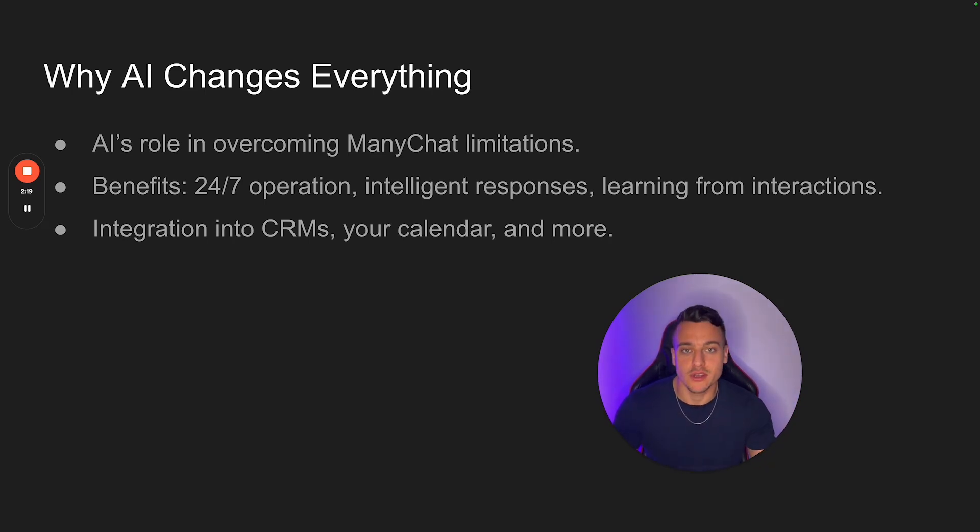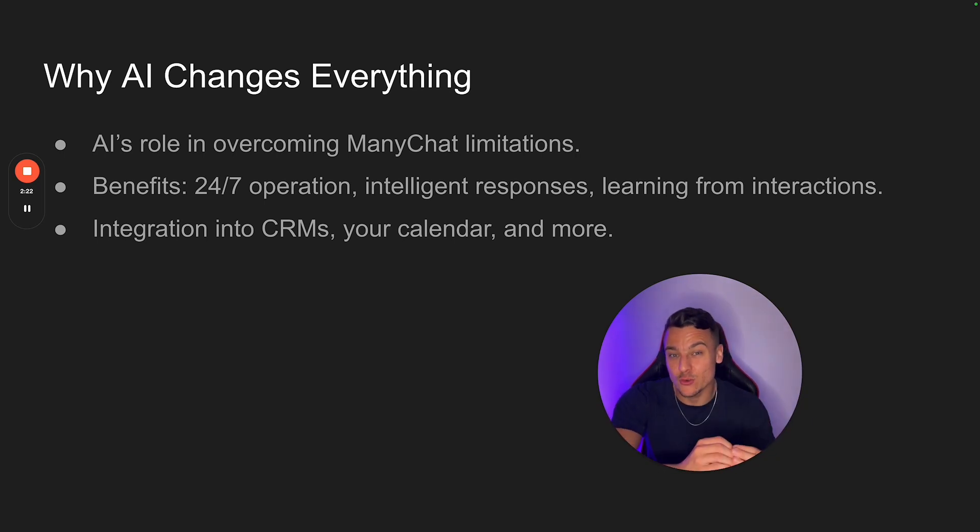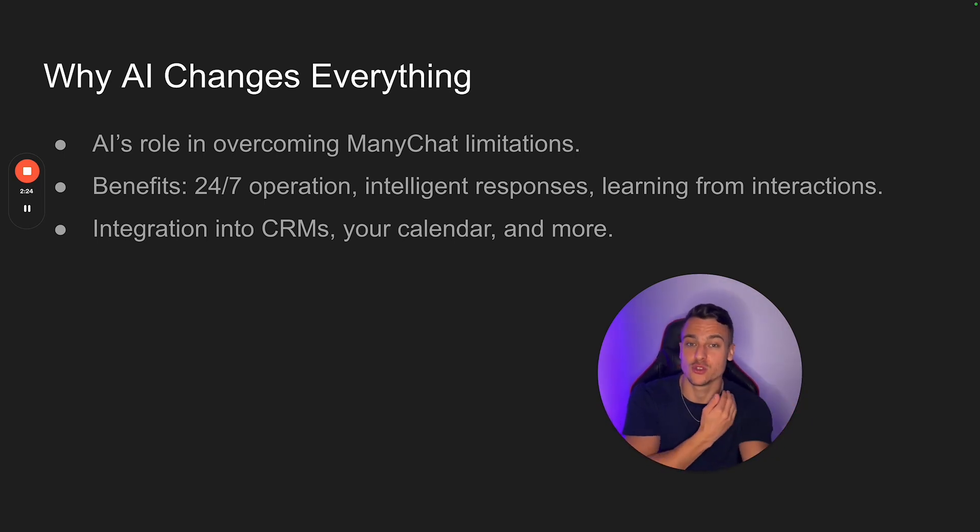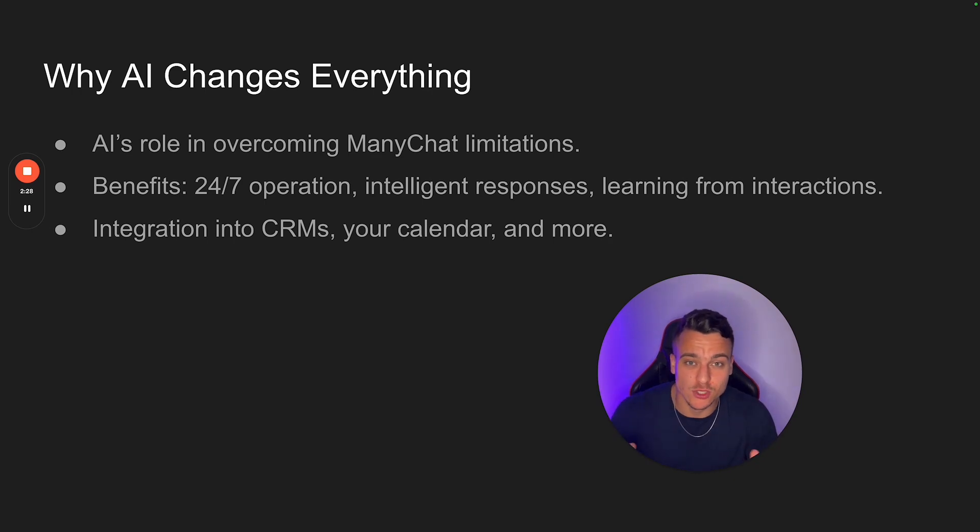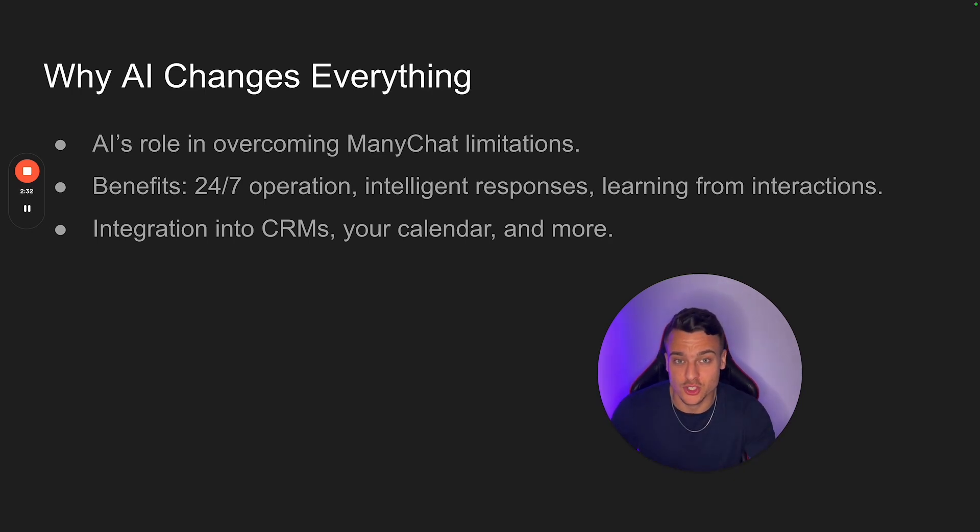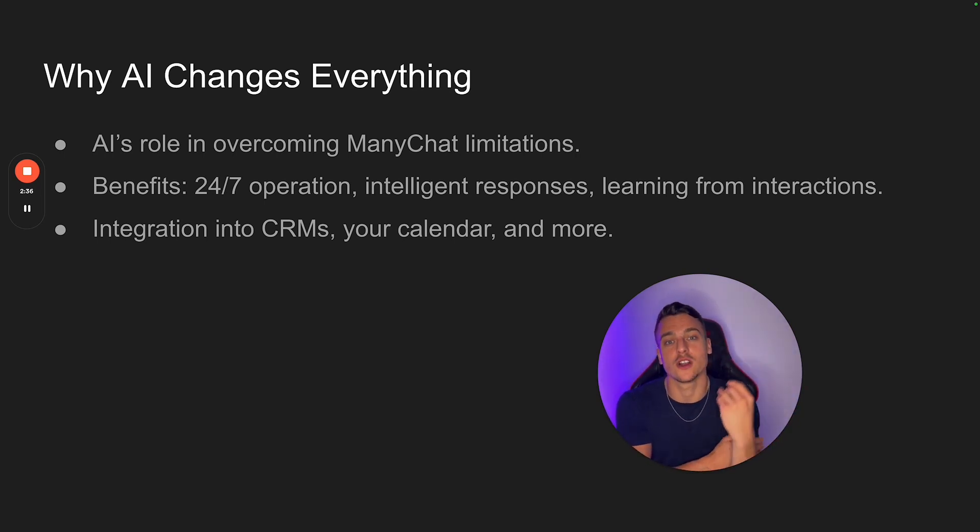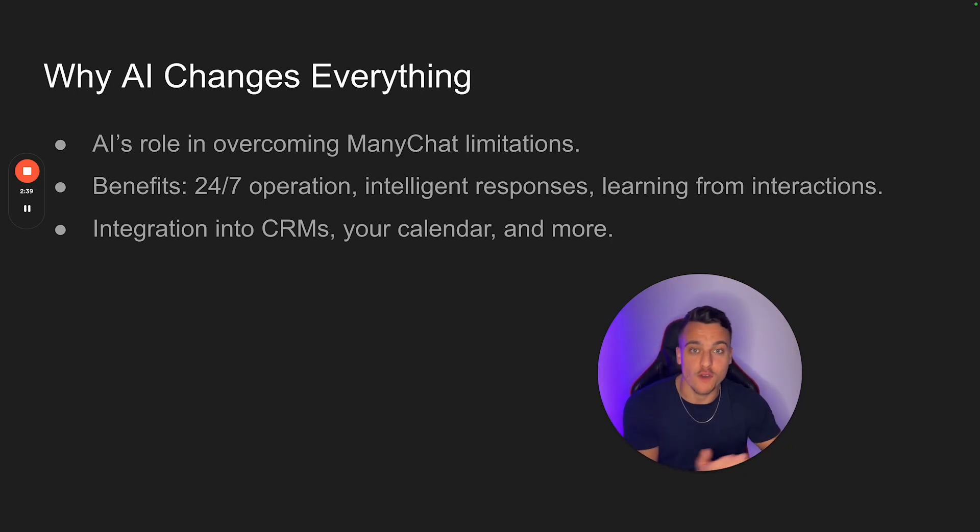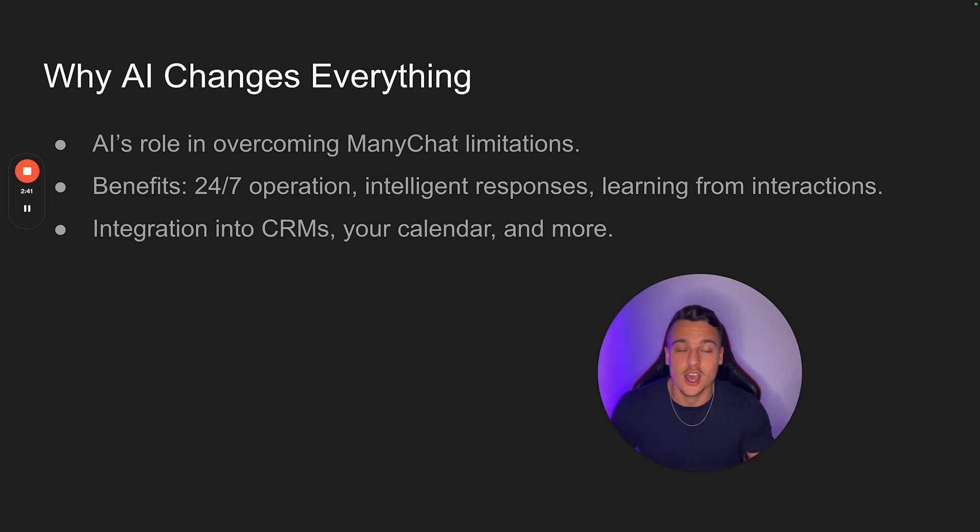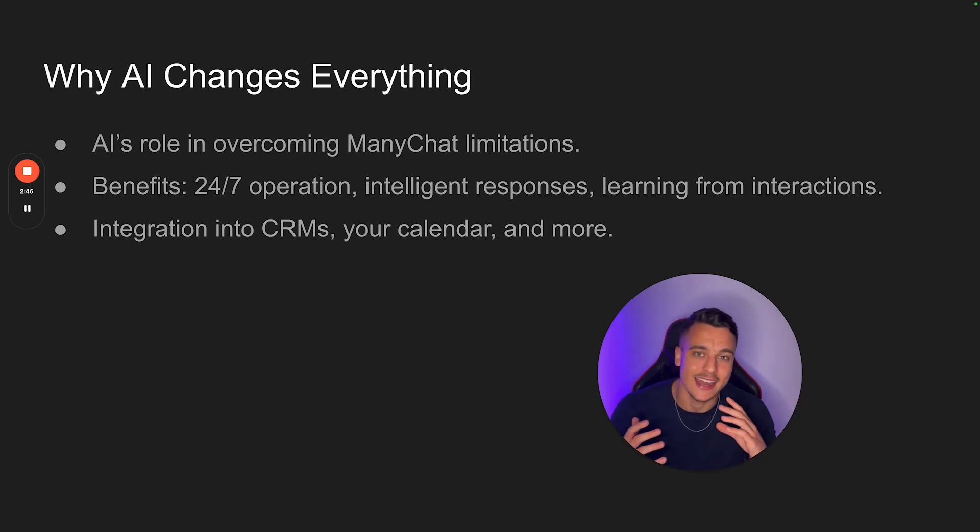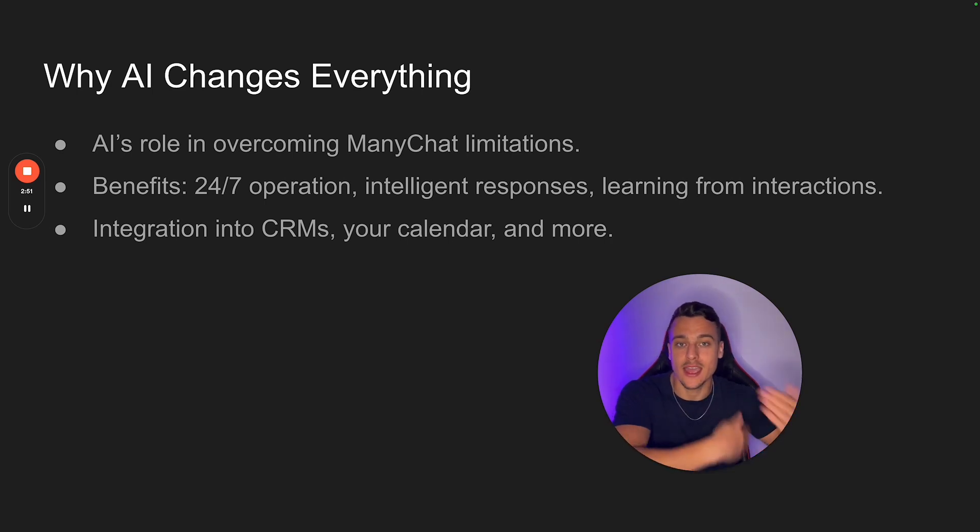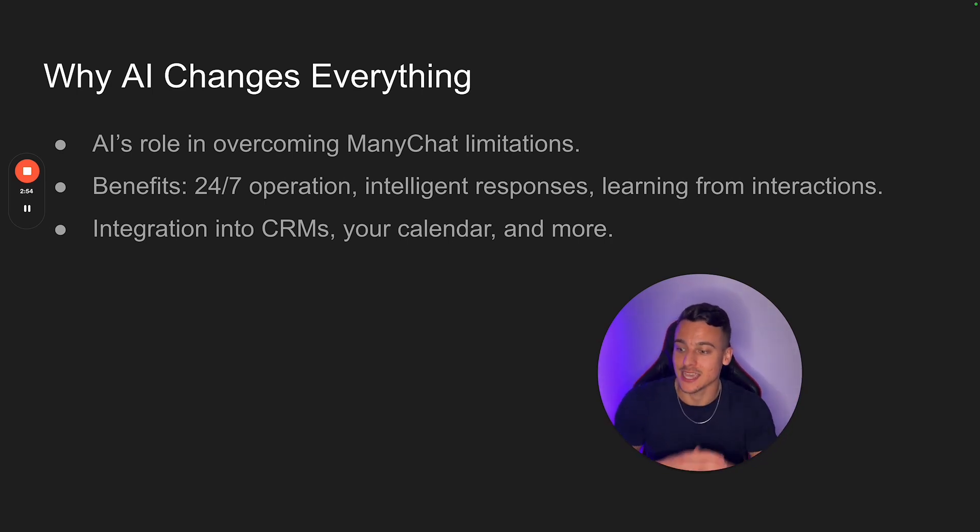Now, the benefits are pretty obvious. You have 24-7 operation with real human-like interaction. So it's a real conversation, 24-7 intelligent responses. So when somebody says something, for example, share something about their personal situation, the AI is going to be able to pick up on that, acknowledge their struggle, acknowledge their pain, acknowledge what they're going through, and then move on with the sales conversation. Whereas a regular ManyChat flow would not be able to know what the person just said and adjust the message based on that. And it is also able to learn from interaction. So it becomes better and better and better over time.